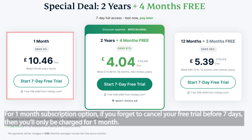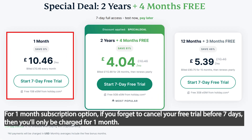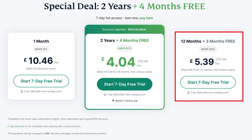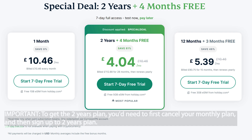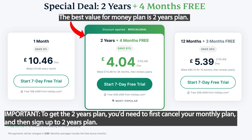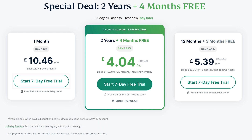I suggest you first try the seven-day trial on a monthly subscription basis. If you go beyond seven days and then cancel, it will just charge you for one month. Otherwise you'd be committed to two years or 12 months. Once you're happy with the seven-day trial on a monthly basis and want to continue, then the best plan would be the two-year subscription.